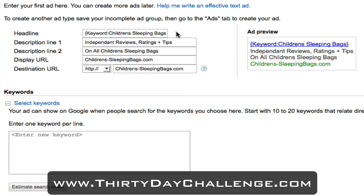The third element is the display URL - this is how the URL of your website is displayed to users on the Google results page. I always get rid of the HTTP and www and type in the address as minimalistic as possible, using capital letters to ensure it's readable. So Children's-Sleeping-Bags with capital C, S and B will make that stand out. And then the final element is the destination URL - the actual landing page people will go to once they click on your advert - which should just be the homepage of your website.